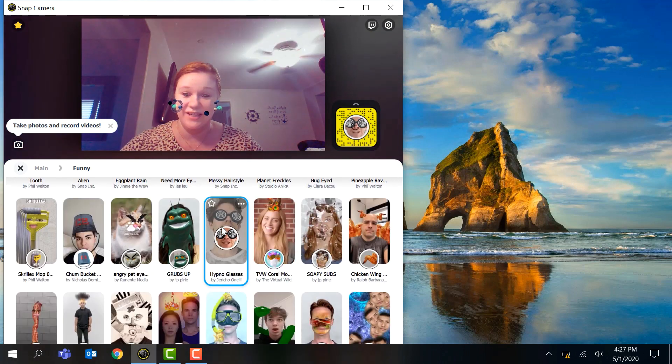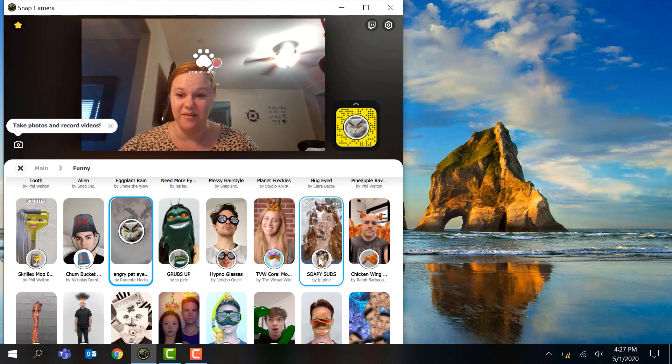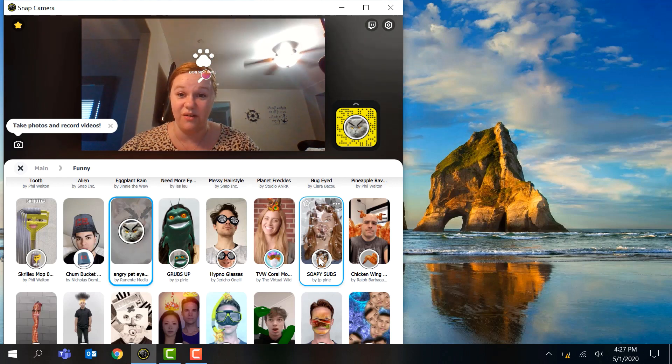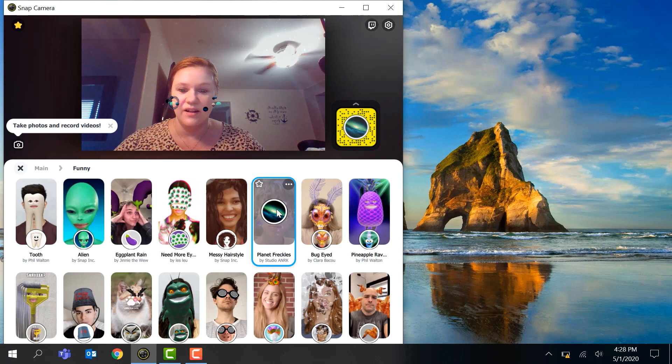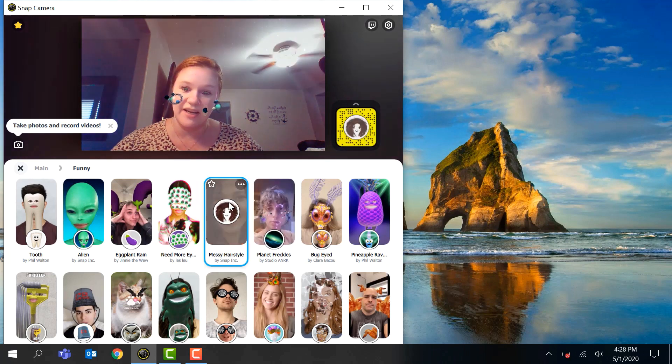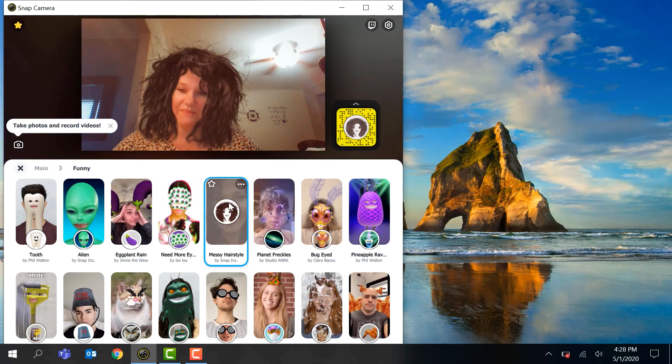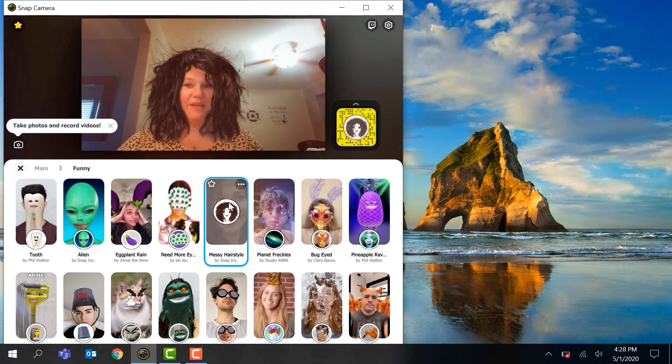Obviously we're not going to go over each one, but they're all really cool. I think I'm going to go with this messy hairstyle. There we go. I'm going to be like, guys I just got out of bed. That sounds fun.